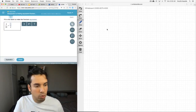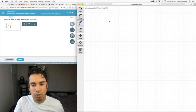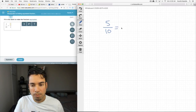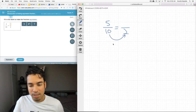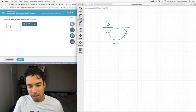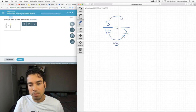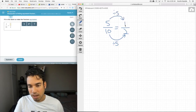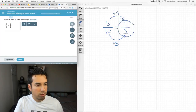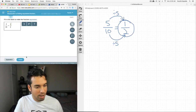Here we go: 5 over 10 equals what over 2. How do we get to 2? We're obviously not multiplying — we're dividing by 5. So we have to do the same thing to the numerator: 5 divided by 5 is 1. So the equivalent fraction is one half.